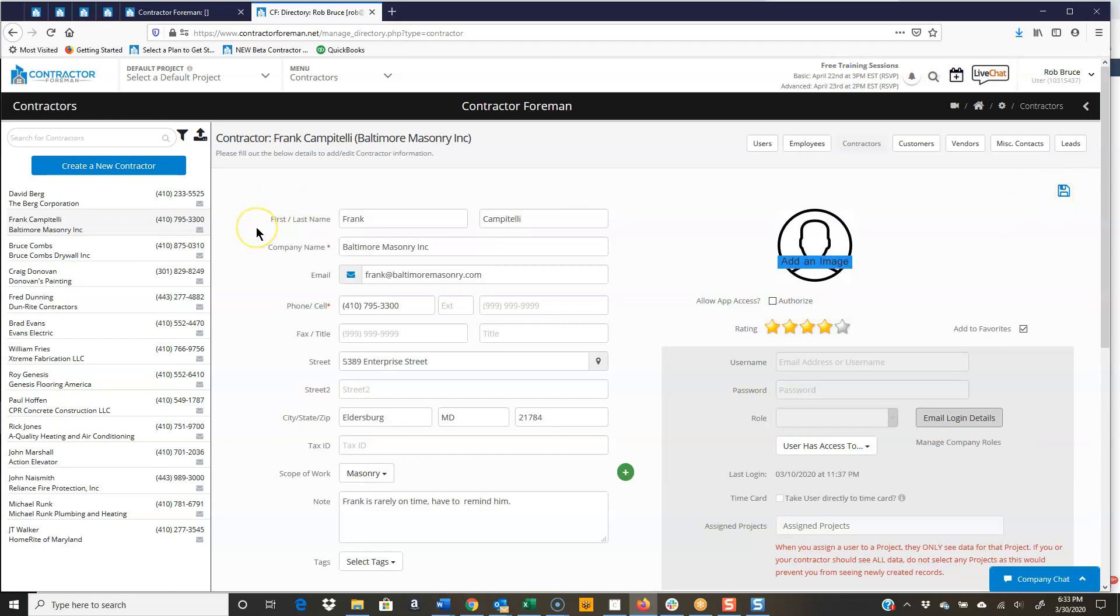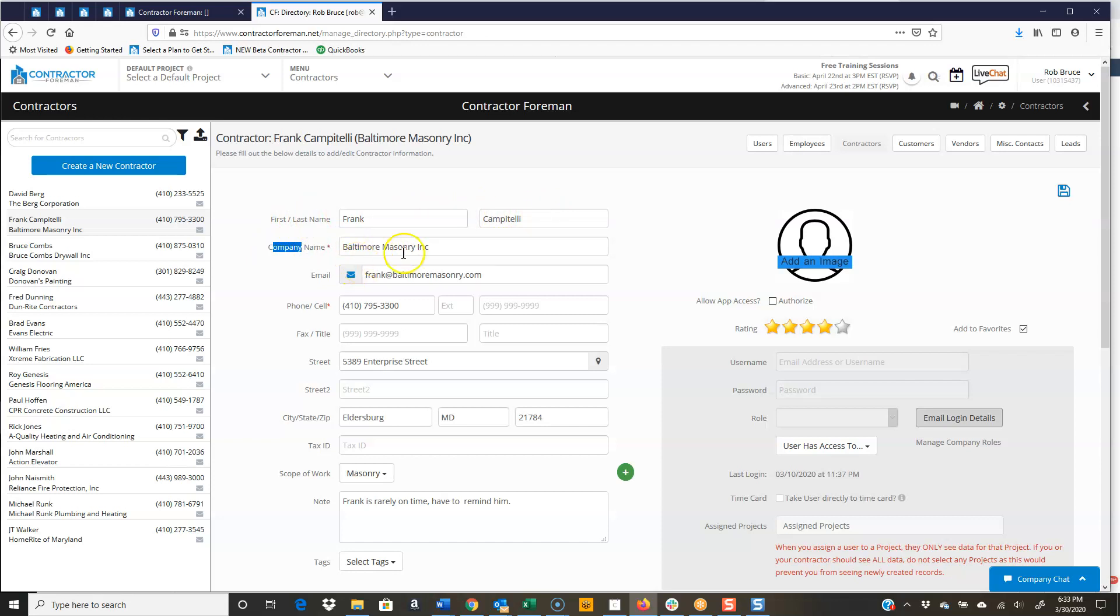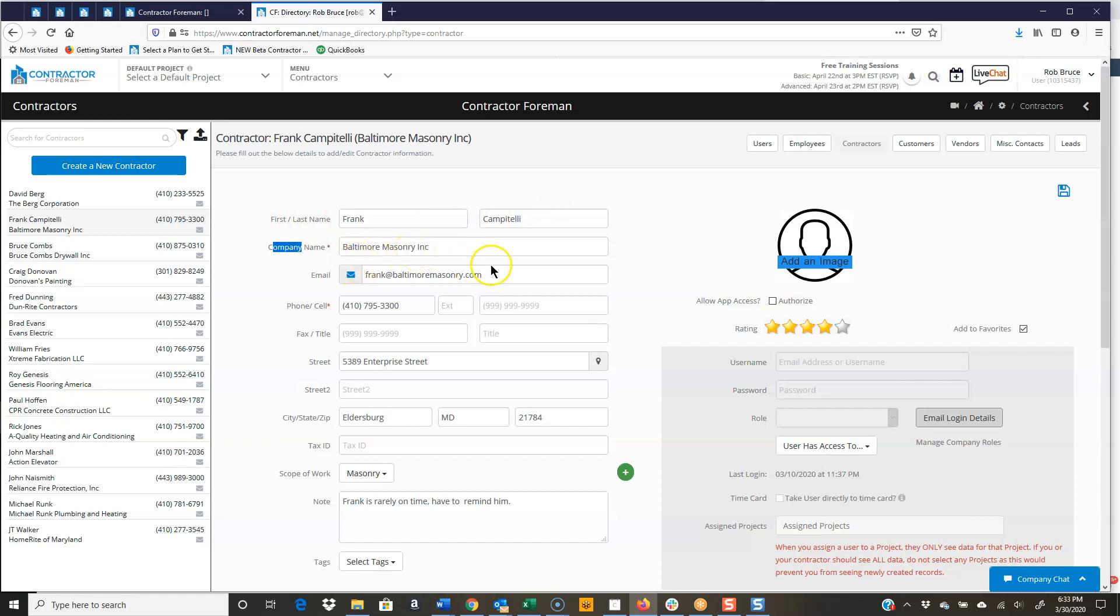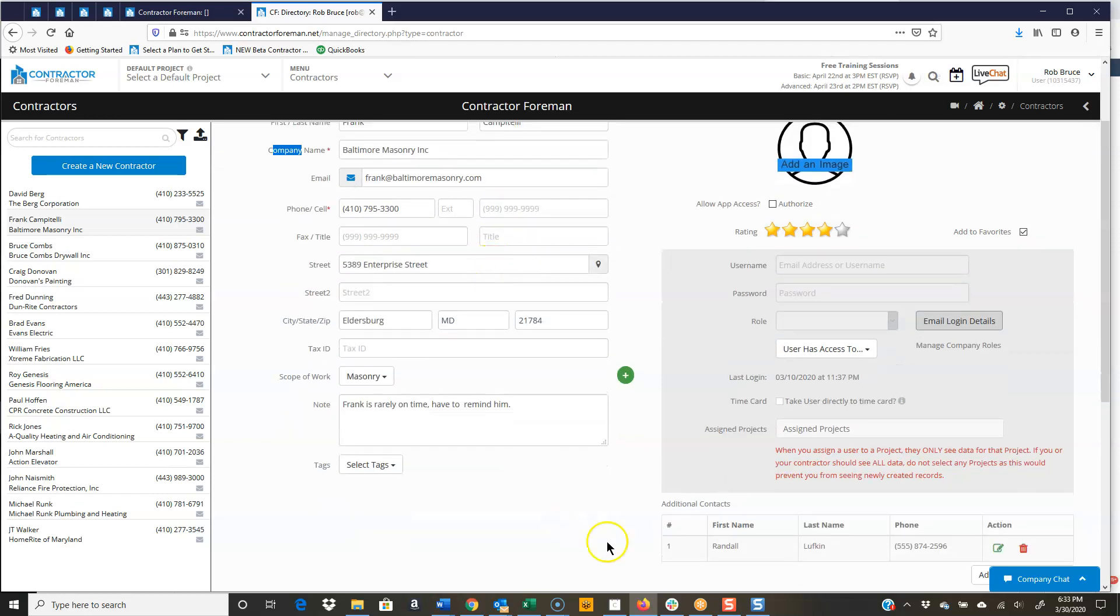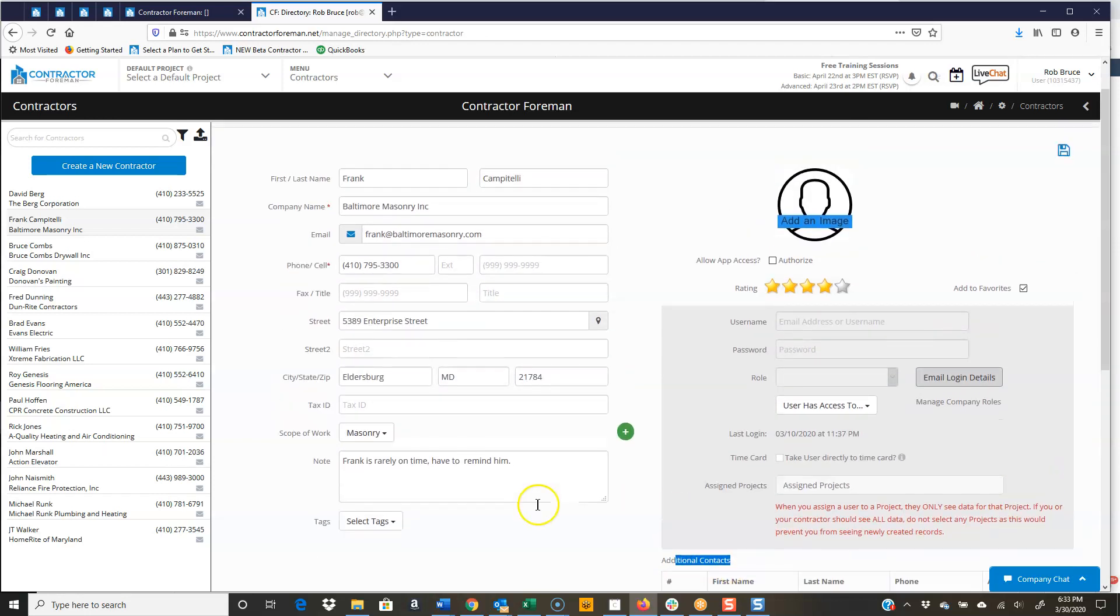Some of this is just obviously pretty straightforward, but you've got first name, last name, company name. Now, this is the main contact at Baltimore Masonry. We do have a spot for additional contacts down here, which I'll cover shortly. This is the main contact goes up here.